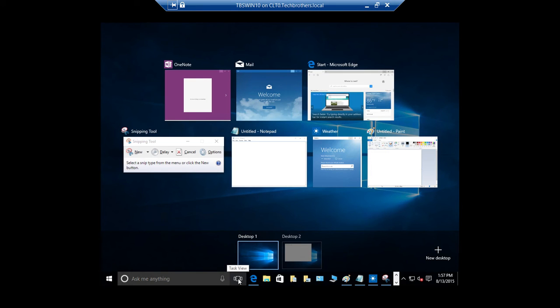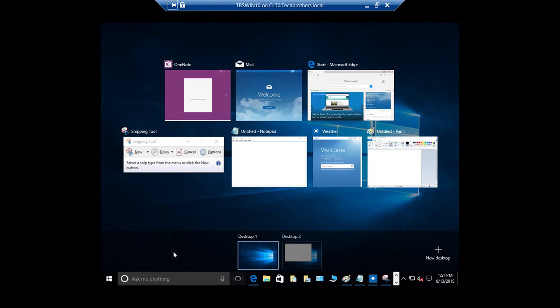The other thing that we used to do, which is more conventional, is using our keyboard — Alt-Tab. We used to do that, so let's go ahead and demonstrate it.